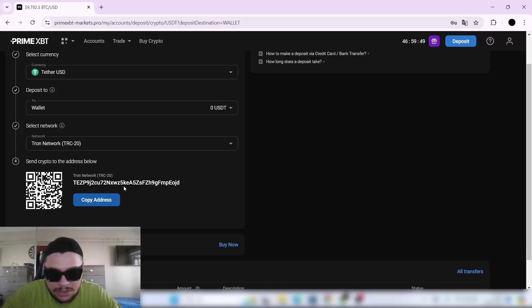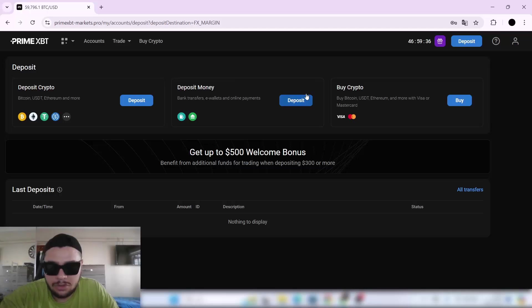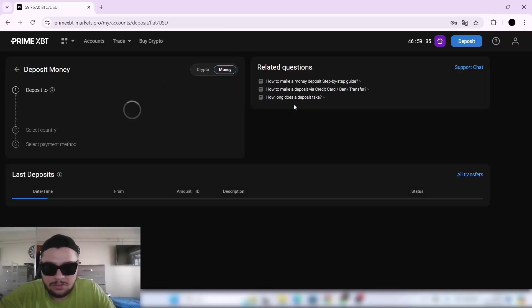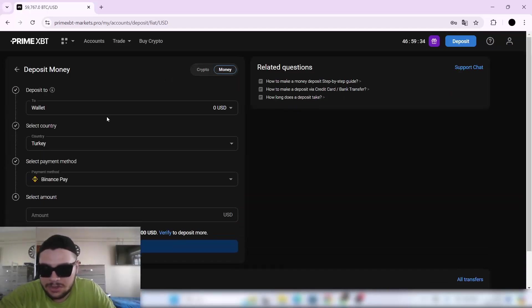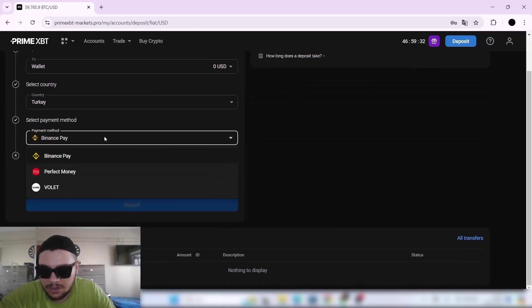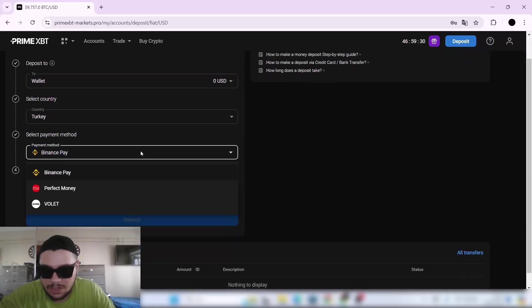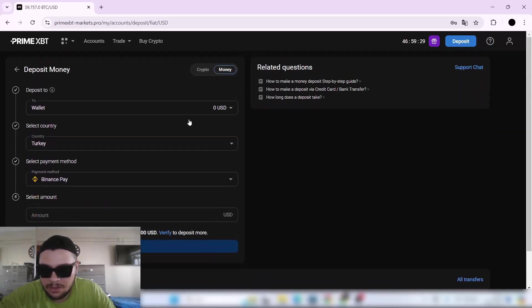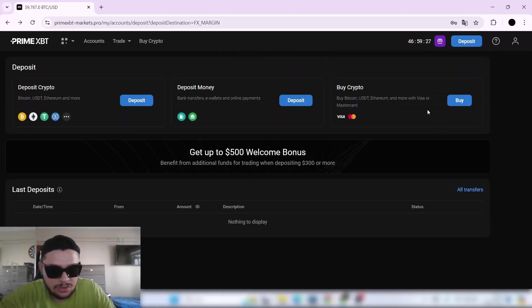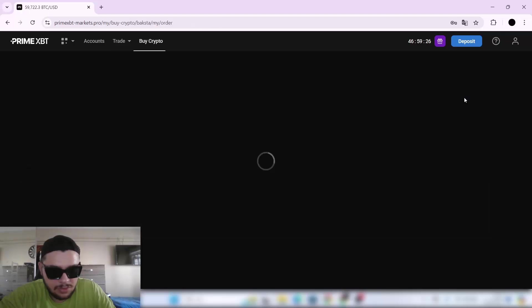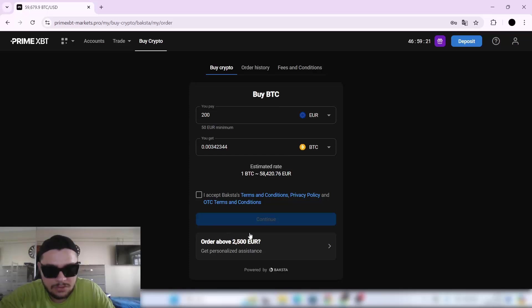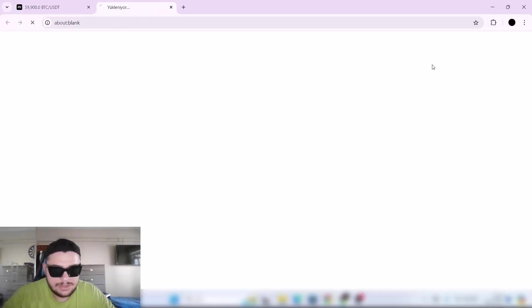You can also deposit cash money via bank transfers. Here you can select the country and payment methods. As you can see, you can buy crypto with your credit cards too. You can see the fees and conditions here.